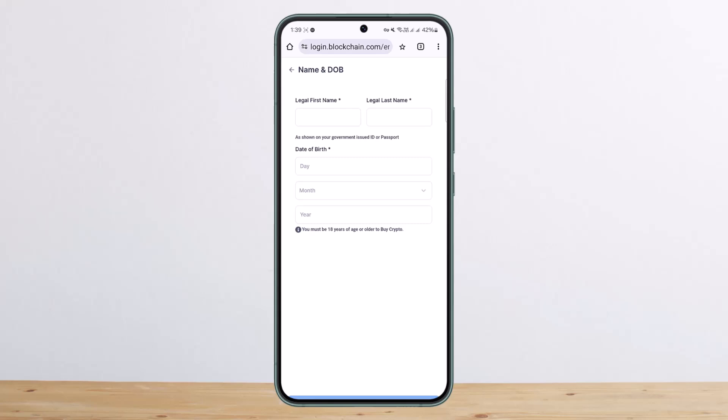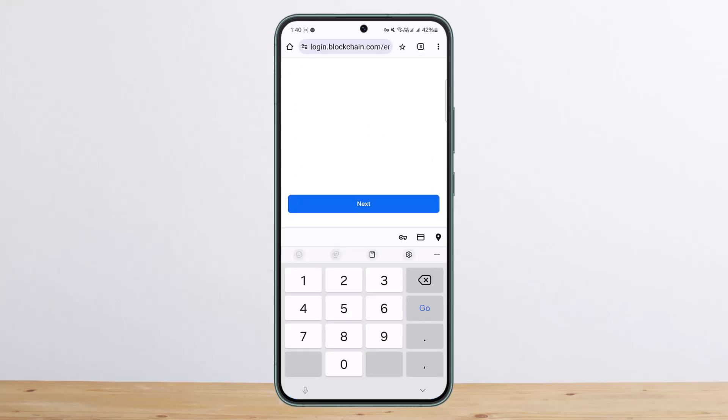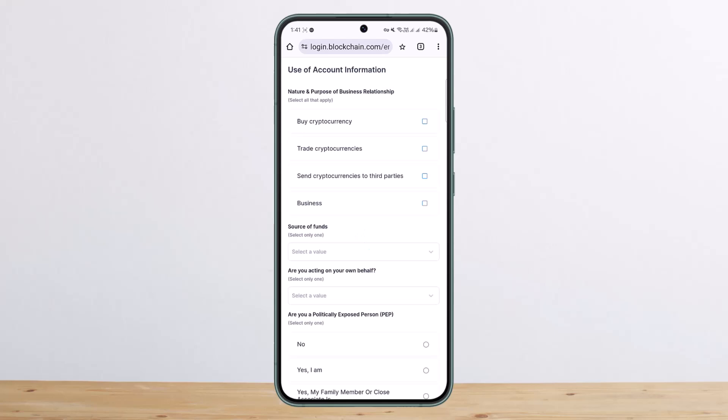Enter in your name and your date of birth. Once you enter in your date of birth and name, simply tap on 'Next'. Then it'll ask you for your address.